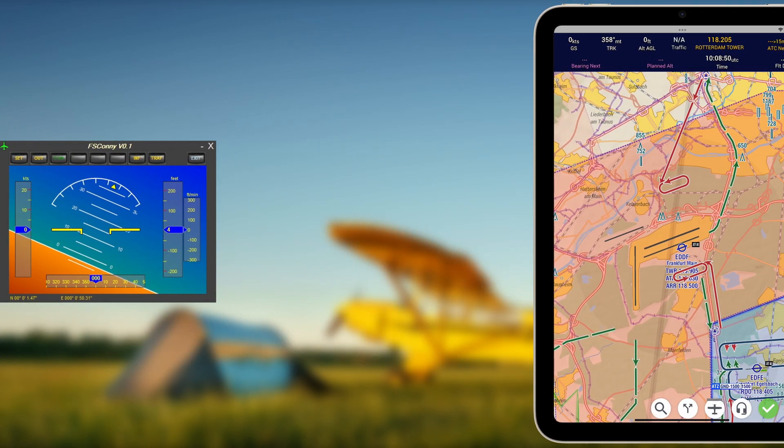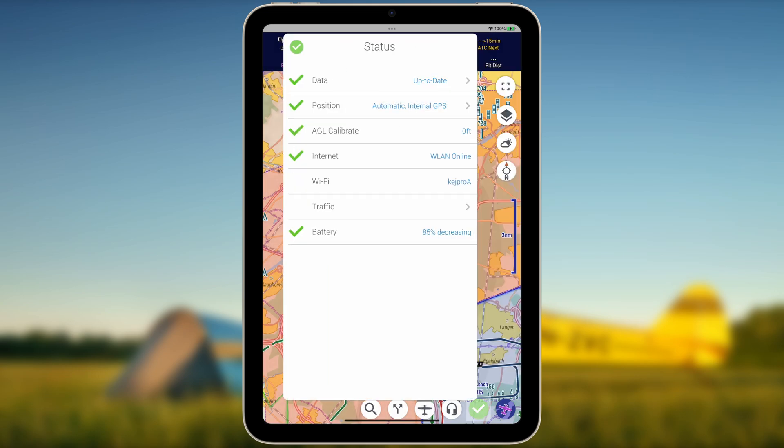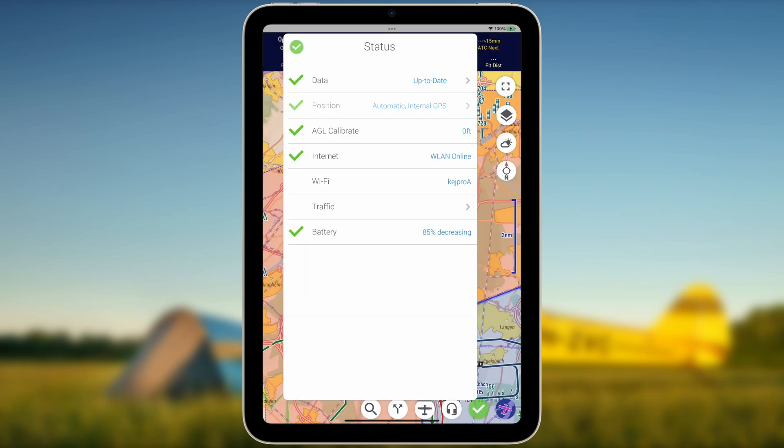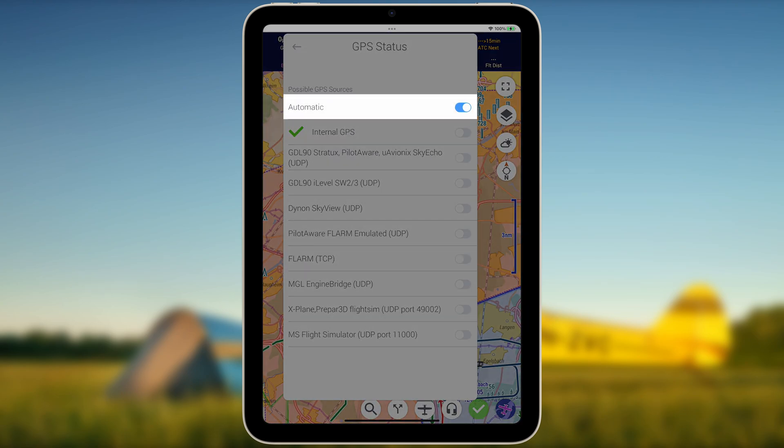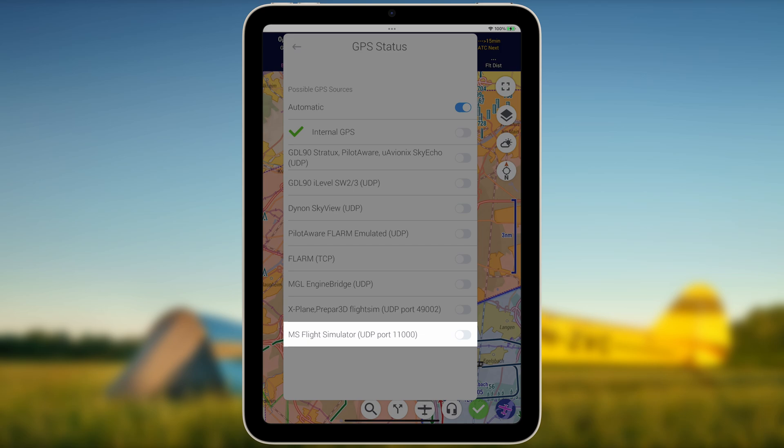Now, in EZVFR4, navigate to the Status Card and Position or GPS Status menu. With the possible GPS sources set to automatic, EZVFR4 should automatically detect the external GPS data stream broadcasted by Microsoft Flight Simulator 2020. If not, underneath the GPS sources block, enable Microsoft Flight Simulator UDP port 11000.